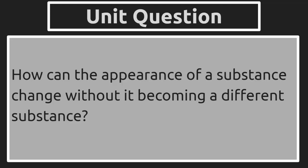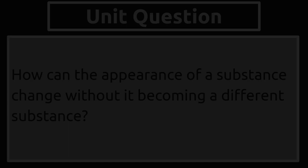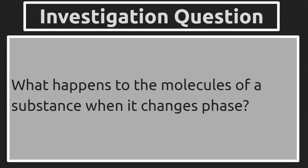The unit question is still, how can the appearance of a substance change without it becoming a different substance? And in this chapter, the investigation question has been, what happens to the molecules of a substance when it changes phase? So you're going to want to keep that in mind as you work through each of the steps.